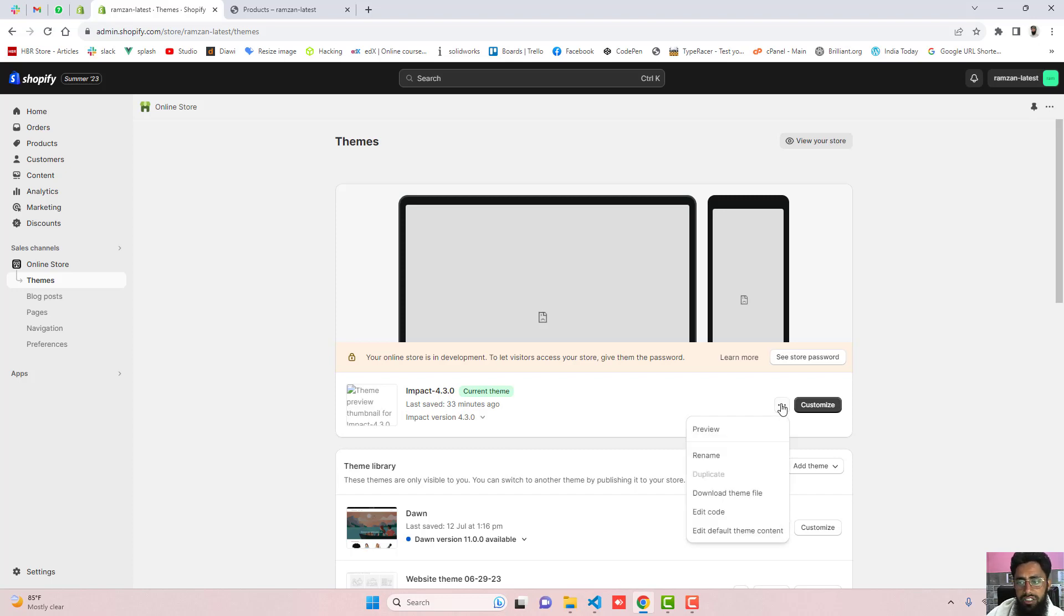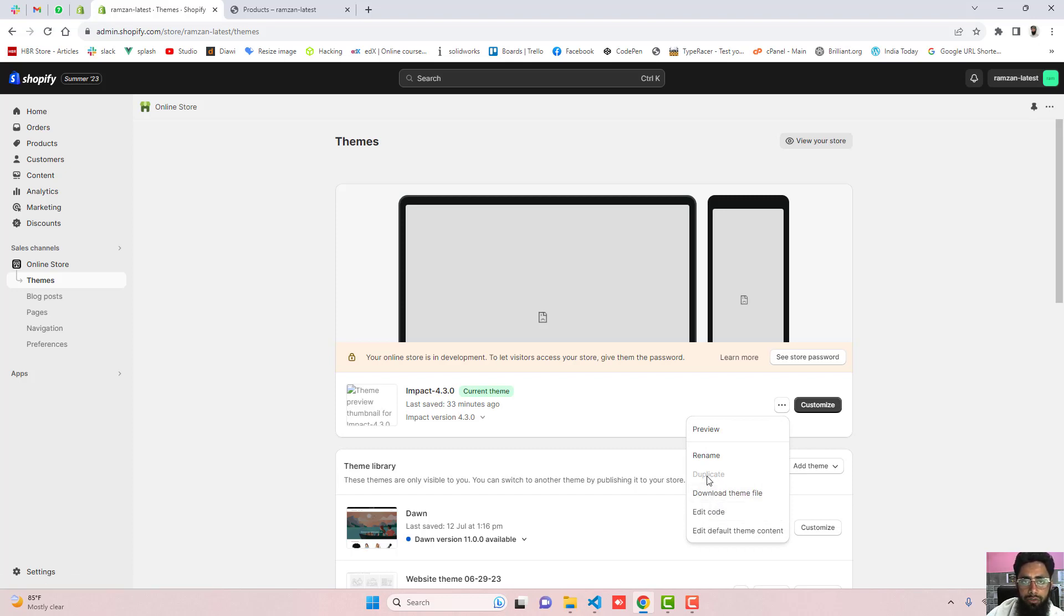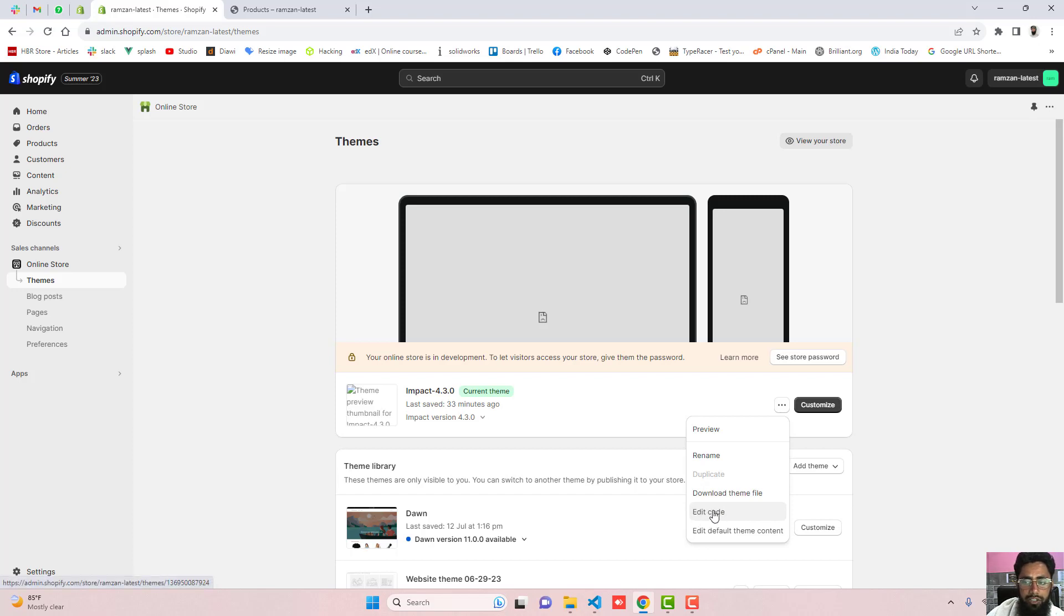Click on these three dots and firstly take the duplicate of this. So that later on if you have any problem, you can roll it back to original version. But for now I have already taken the backup. So I am going to directly edit the code which is like click on edit code.